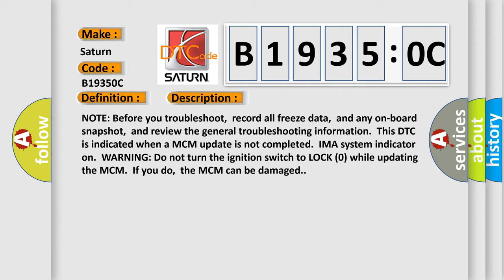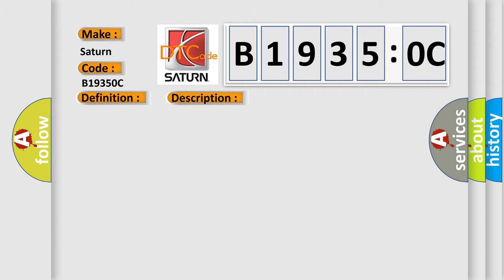This diagnostic error occurs most often in these cases: do the MCM IMA motor update procedure, faulty MCM.